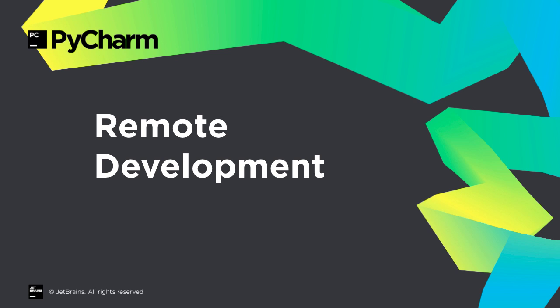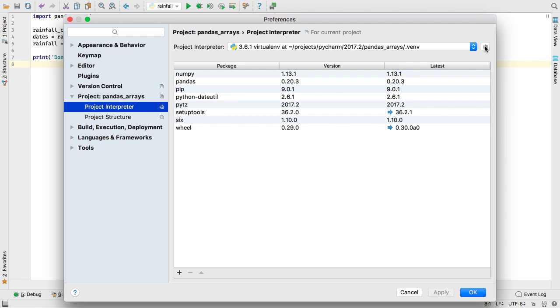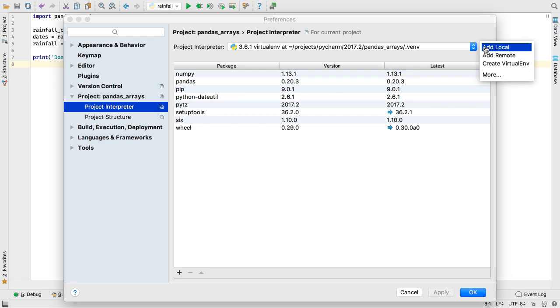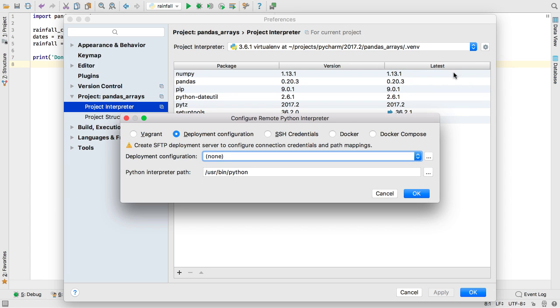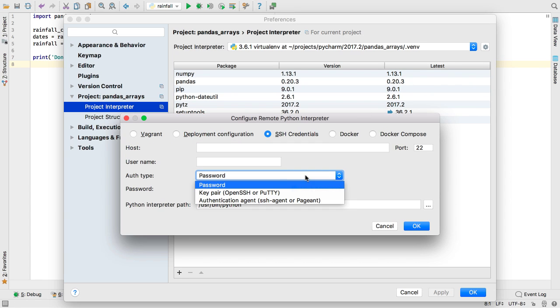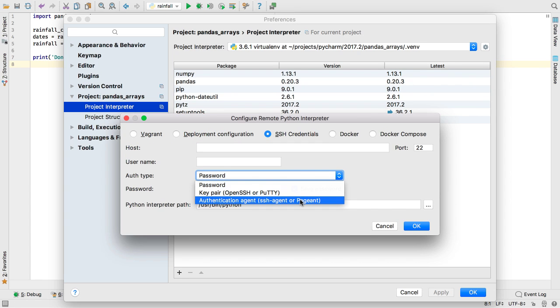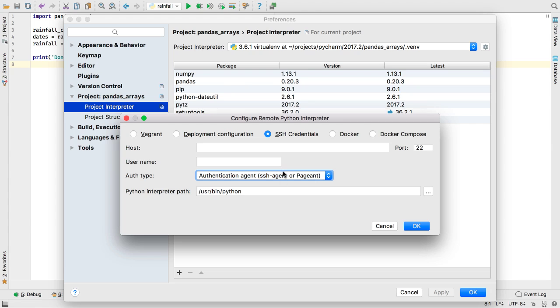Tired of typing your passphrases over and over again? PyCharm now supports reusing keys stored in SSH agent and pageant. To use this, visit your remote interpreter's configuration and change the auth type to use the agent.